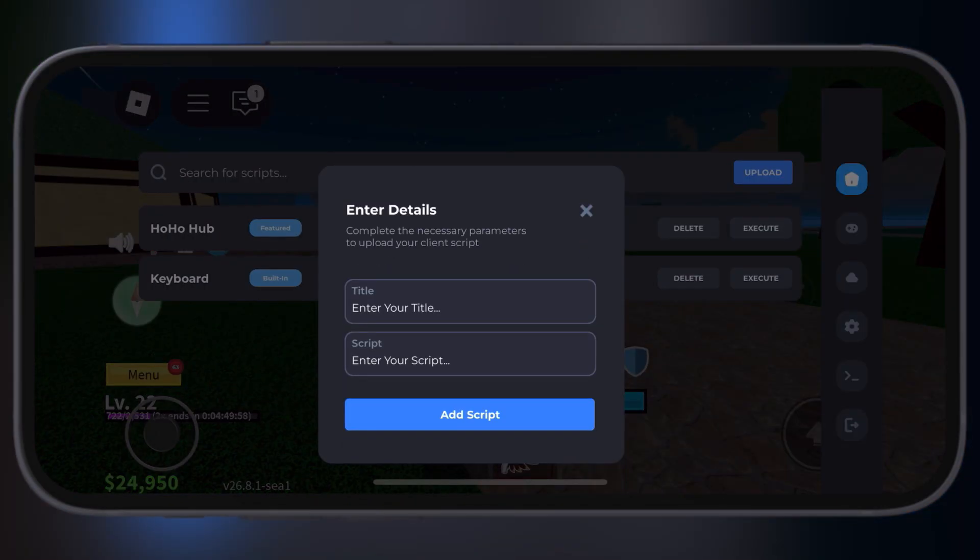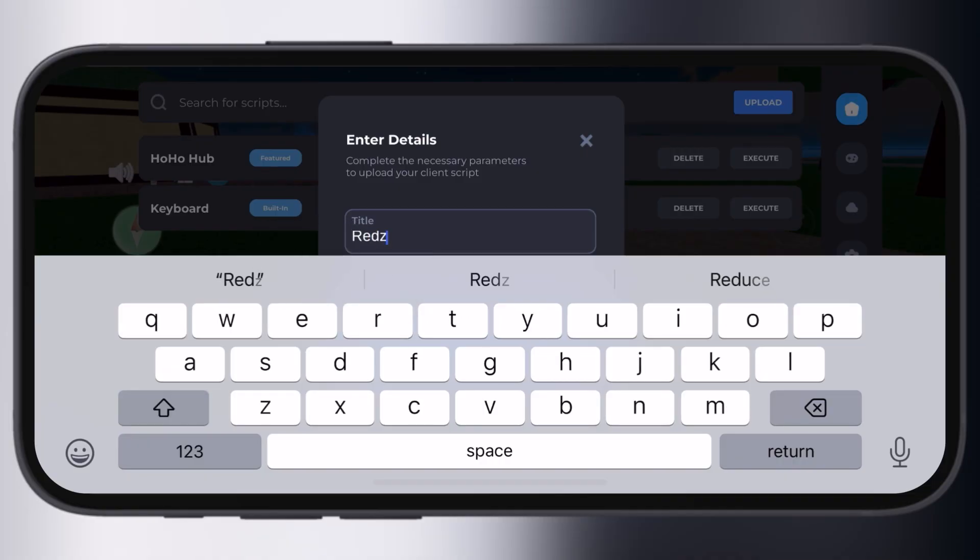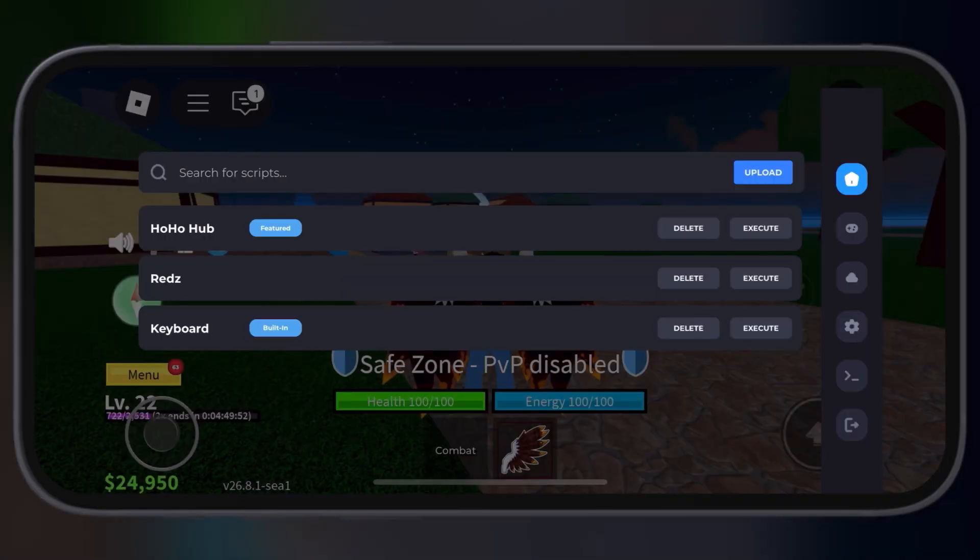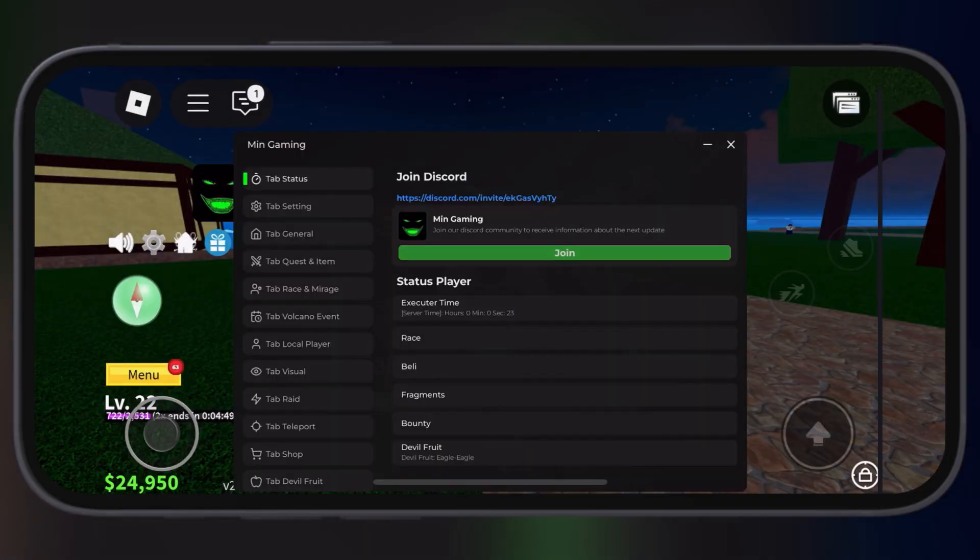After that, launch the Delta Executor, paste the script in the Executor, and hit Execute.